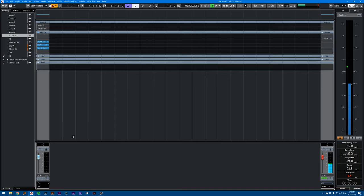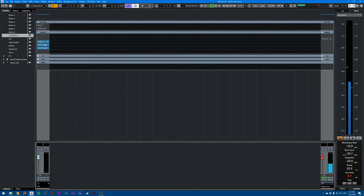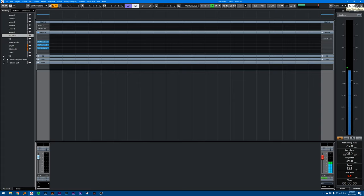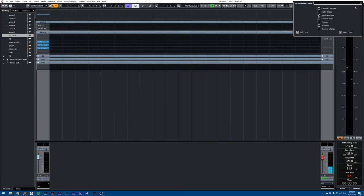So if I have a VO track here with three plugins, if I want to know the total latency that these plugins are adding, I can go in the mixer up here, Setup Window Layout, and here you have the option for Channel Latency.